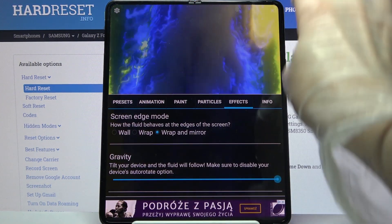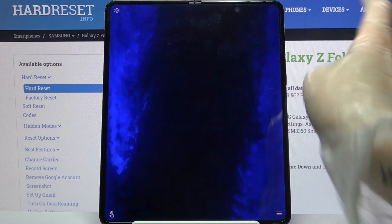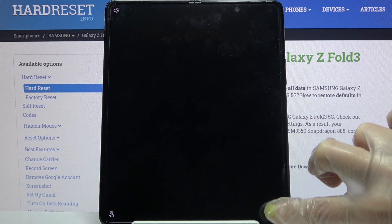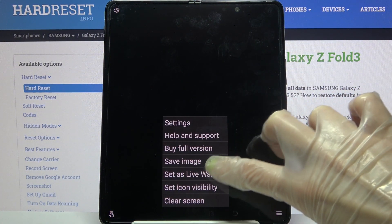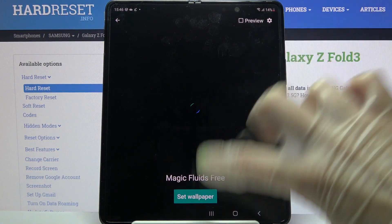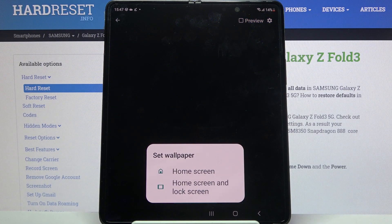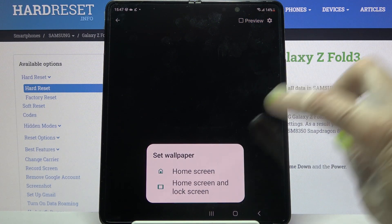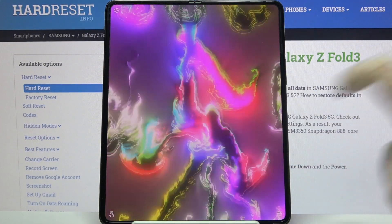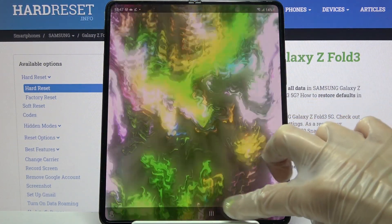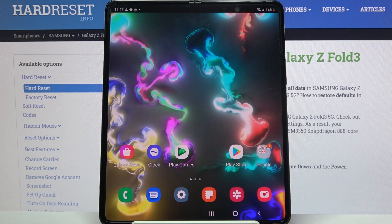After that, tap on the top right corner and the bottom one again, but this time select Set As Live Wallpaper. Click on Set Wallpaper and decide if you want to see it on the home screen, or home screen and lock screen. When you're done, just go back.